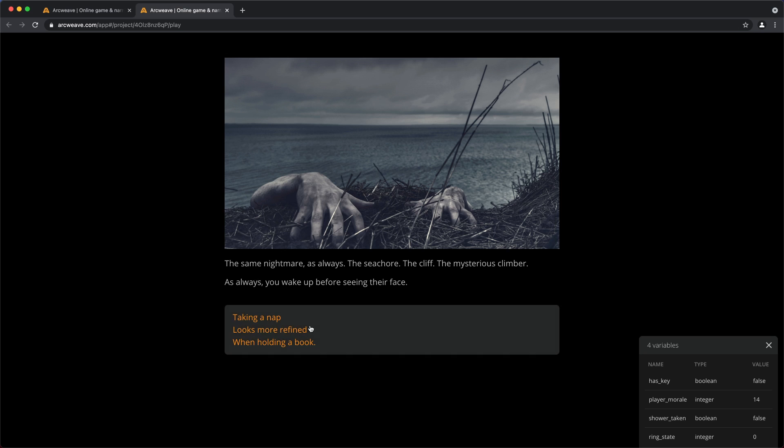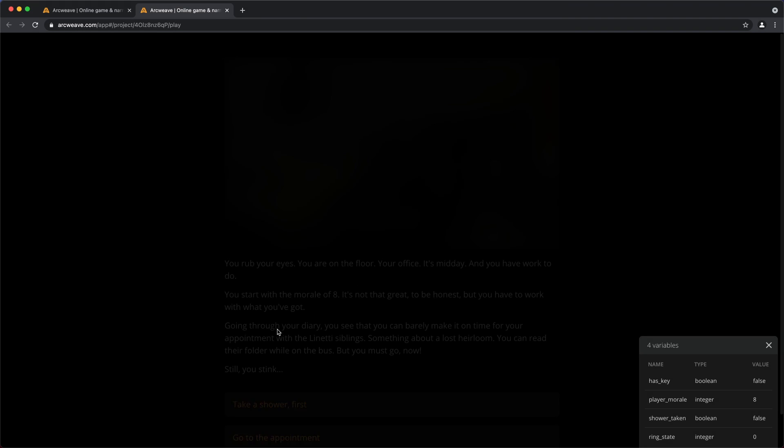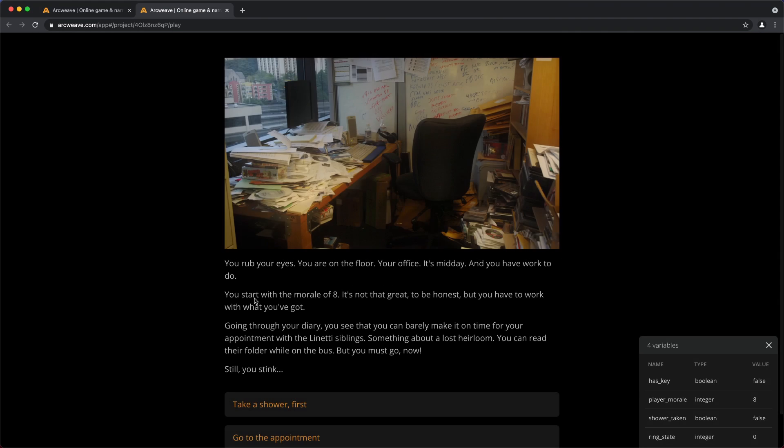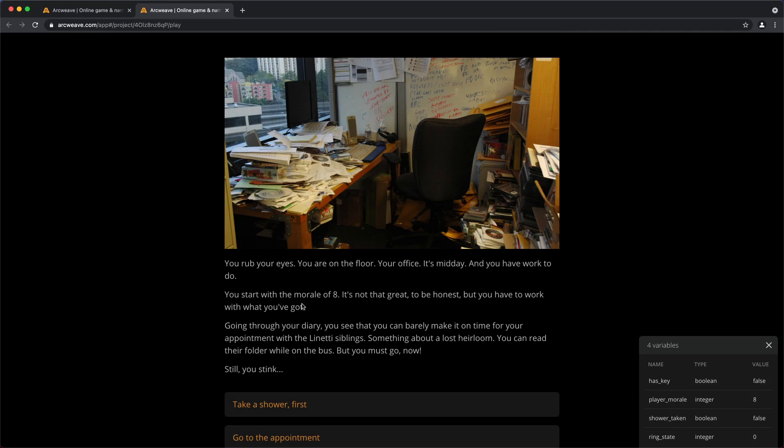As always, we wake up, take a nap. You start with a morale of 8. It's not that great, but this is what you've got.